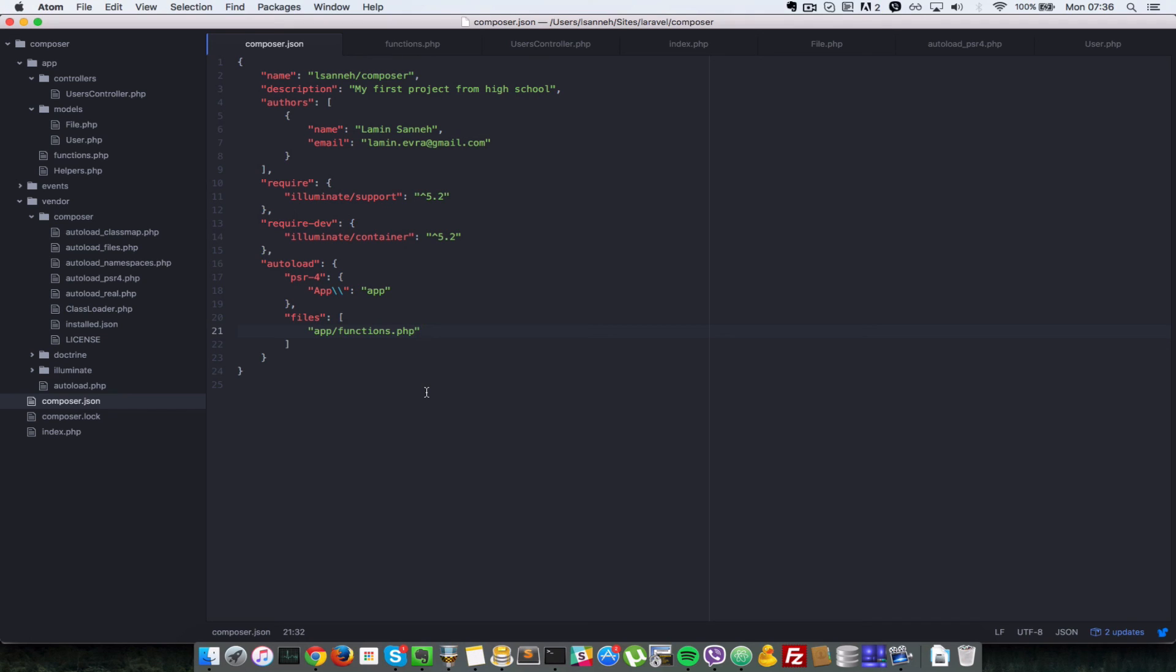On line 10, just list them here as strings in this array and autoload. Composer will automatically include them for you, okay?